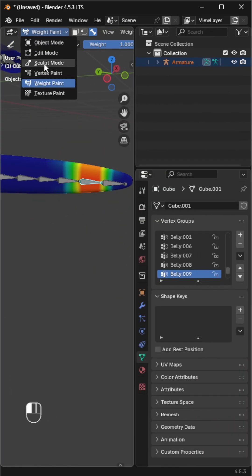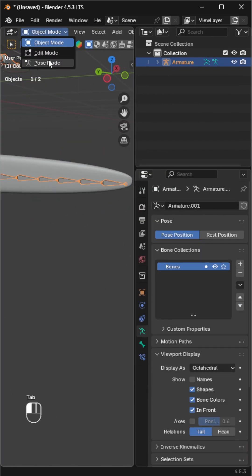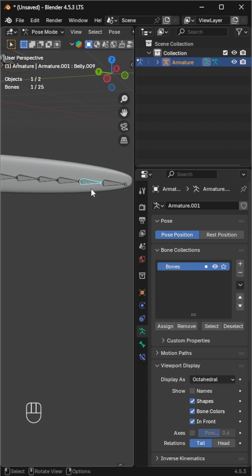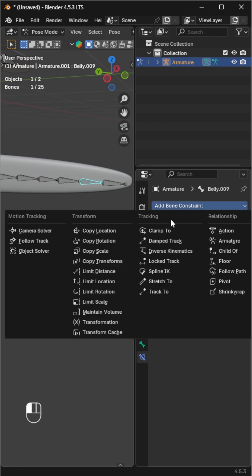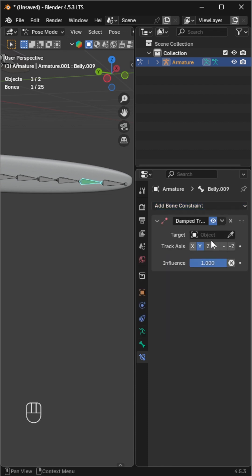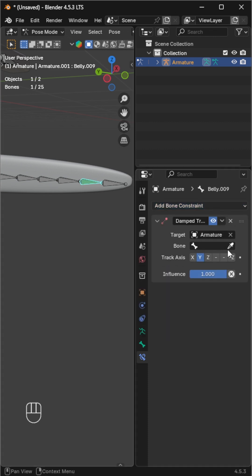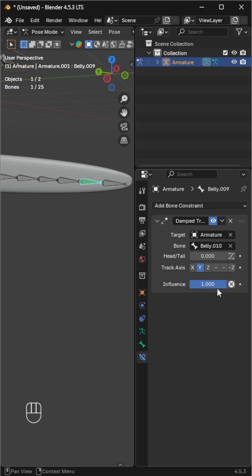Now switch to pose mode and select the second bone from the end of the tail. Go to the bone constraint properties and add a damp track constraint. Set the armature as the target and choose its child bone in the bone option. Reduce the influence to 0.8.